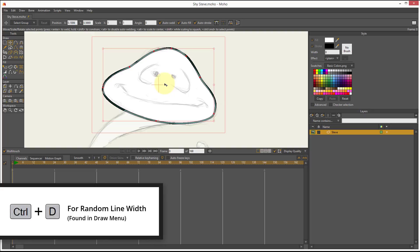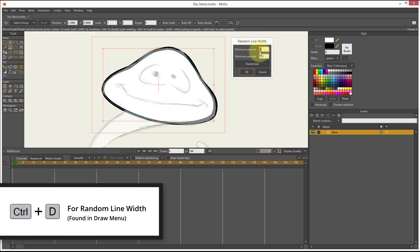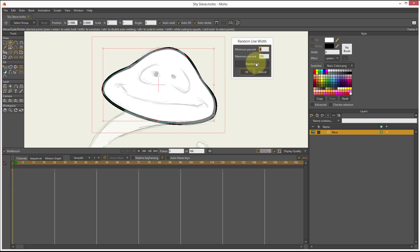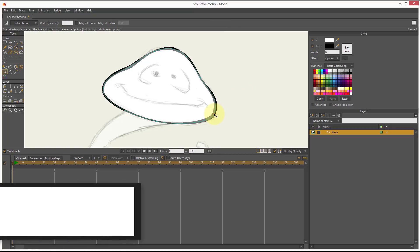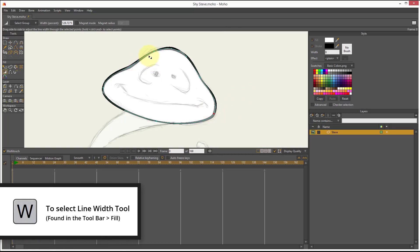I press Ctrl+D and run the value from 0 to 250, and use a version I like — maybe I'll drop the number down to 200. Yeah, I think that's better. Now if I want, I can press W and fix some details if I need to make some changes.